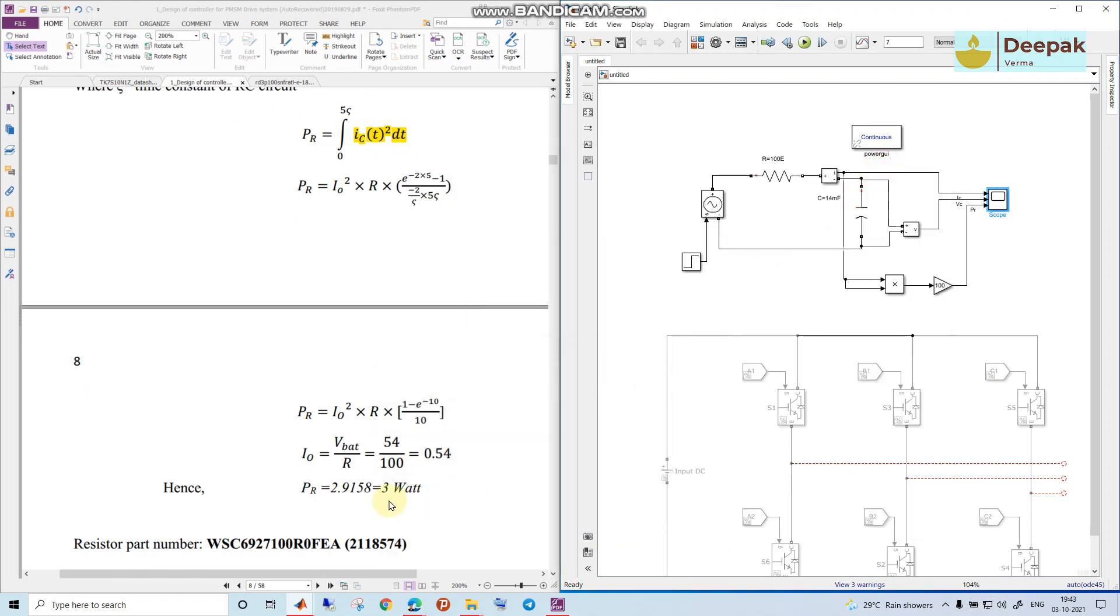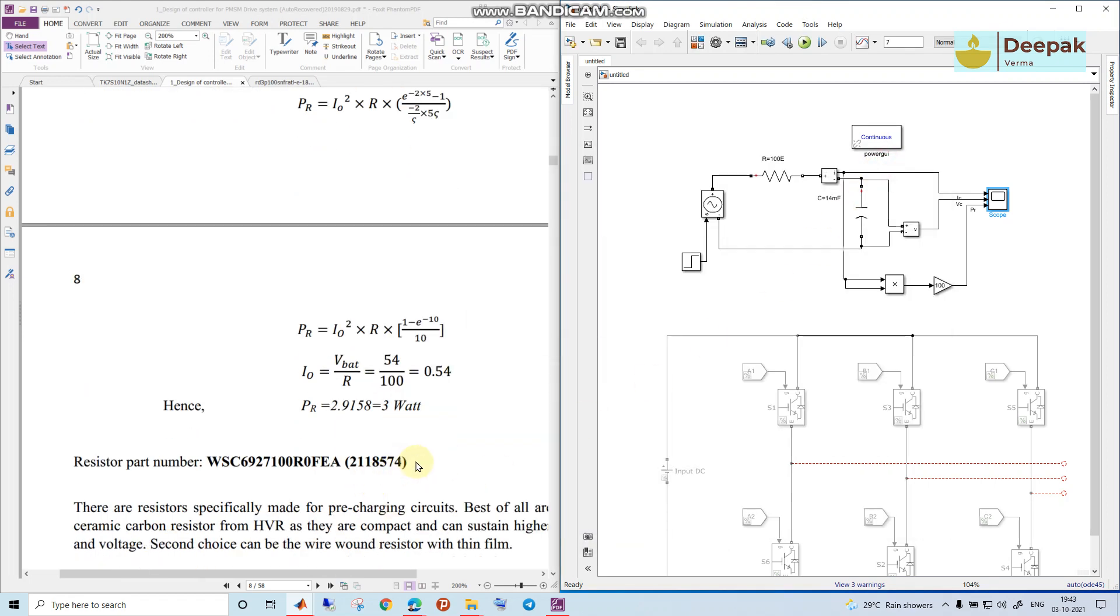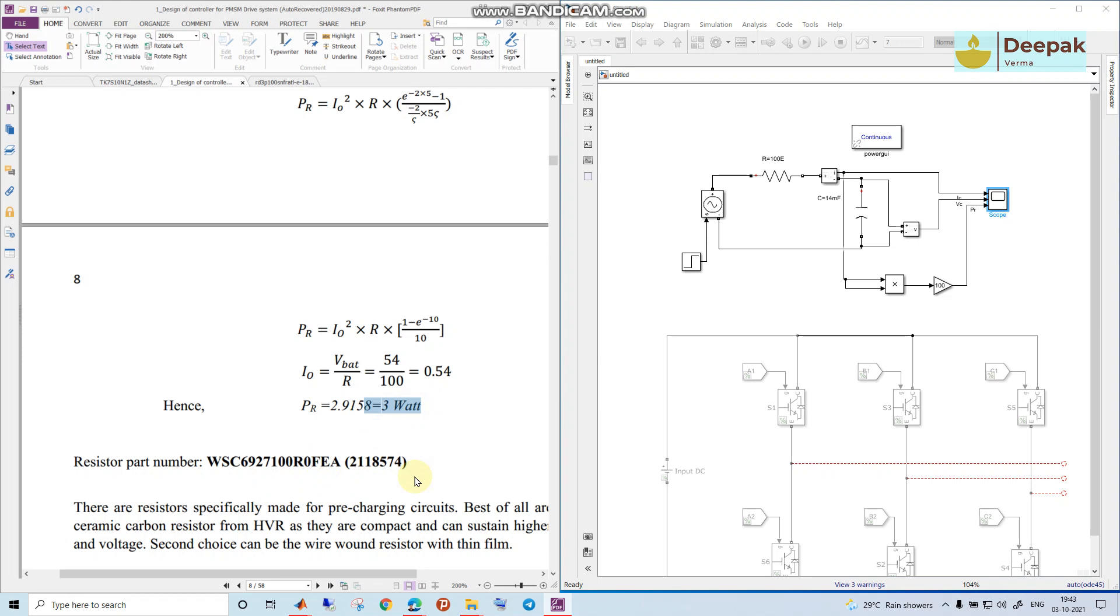This is the part number just for instance I've taken which can be selected. Otherwise you can keep a margin of 1.5 times here, so the power rating of this resistance can be 4.5 to 5 watts and 100 ohm. So this is how we design the pre-charging resistor. Thank you.